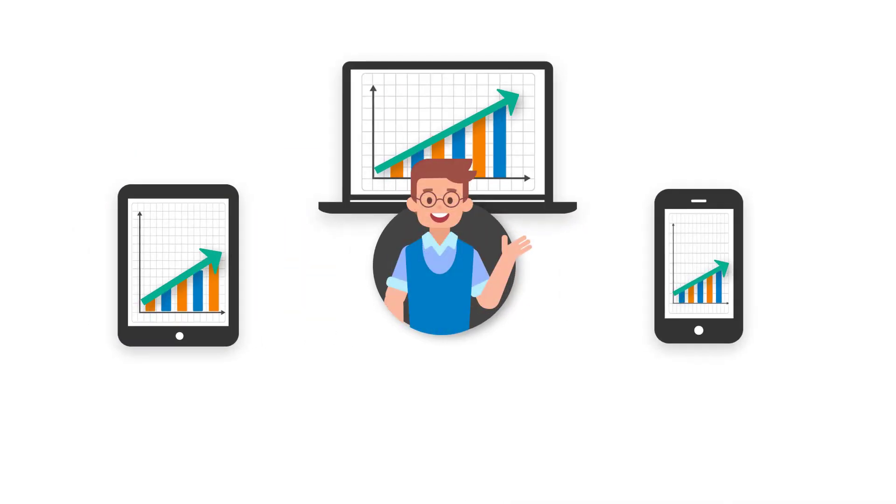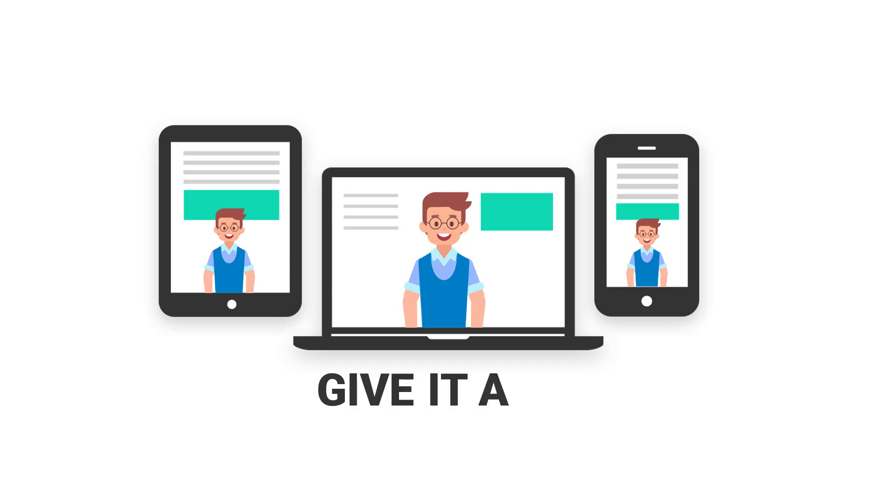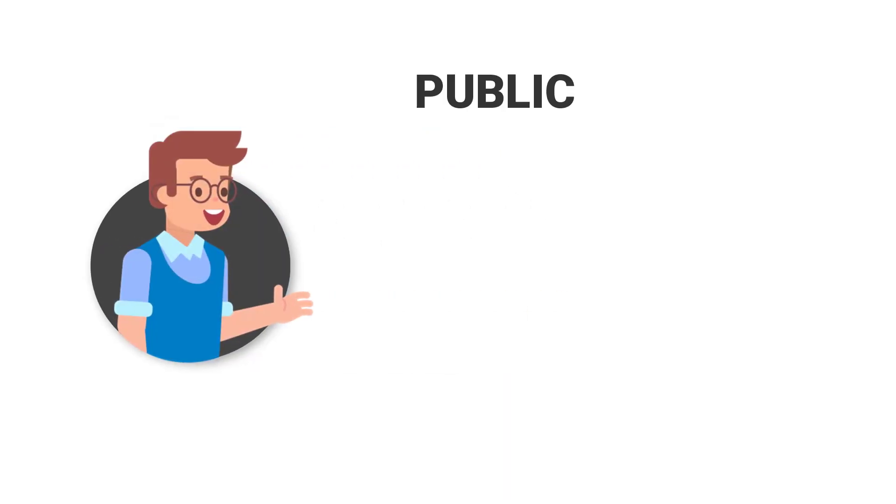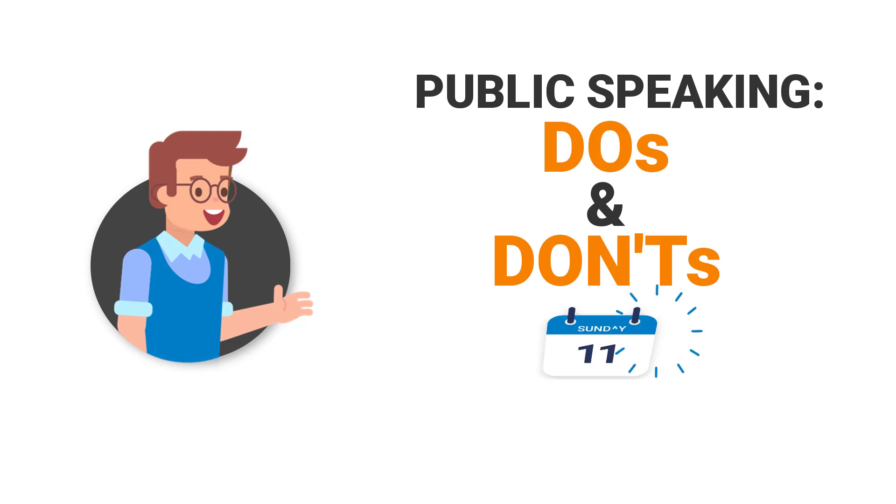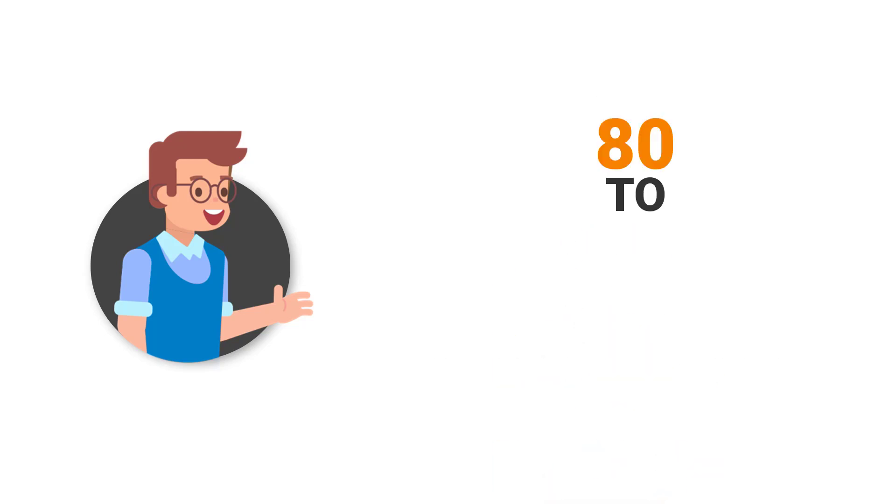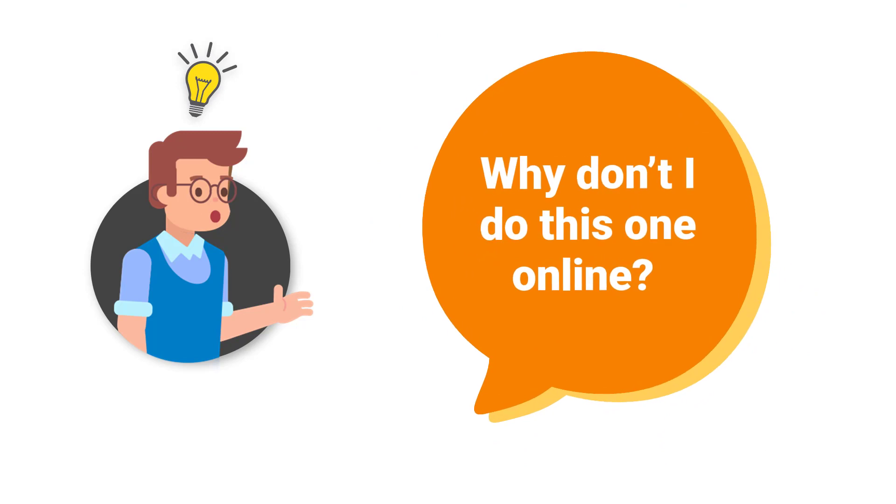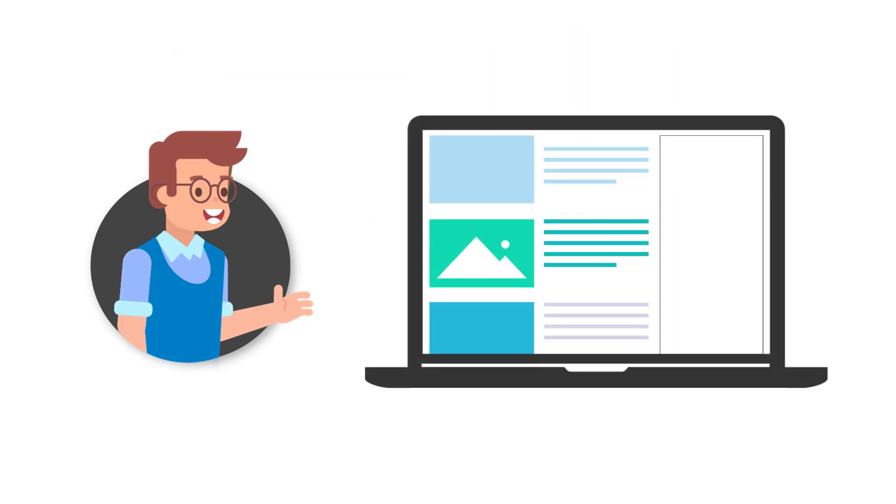Owing to the growing demand for online courses and live classes, Clark has decided to give it a go. His next session is going to be on public speaking do's and don'ts this Sunday afternoon with 80 to 100 management graduates. "Why don't I do this online," he thought, and took it up as an experiment.